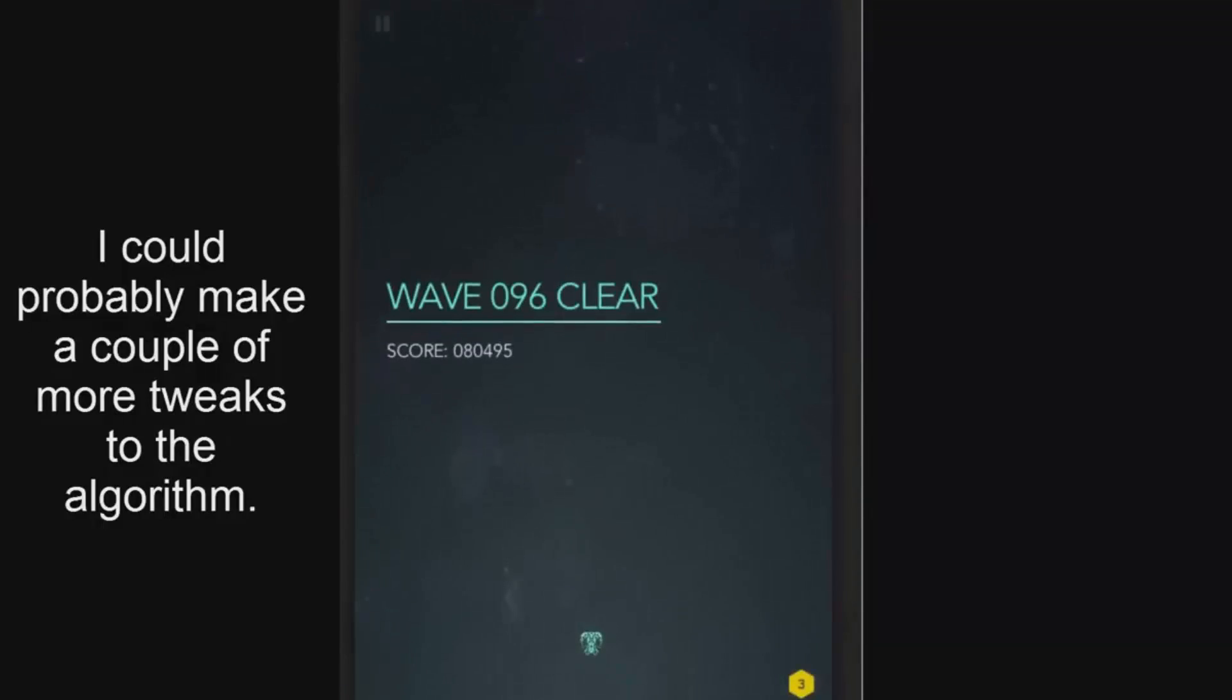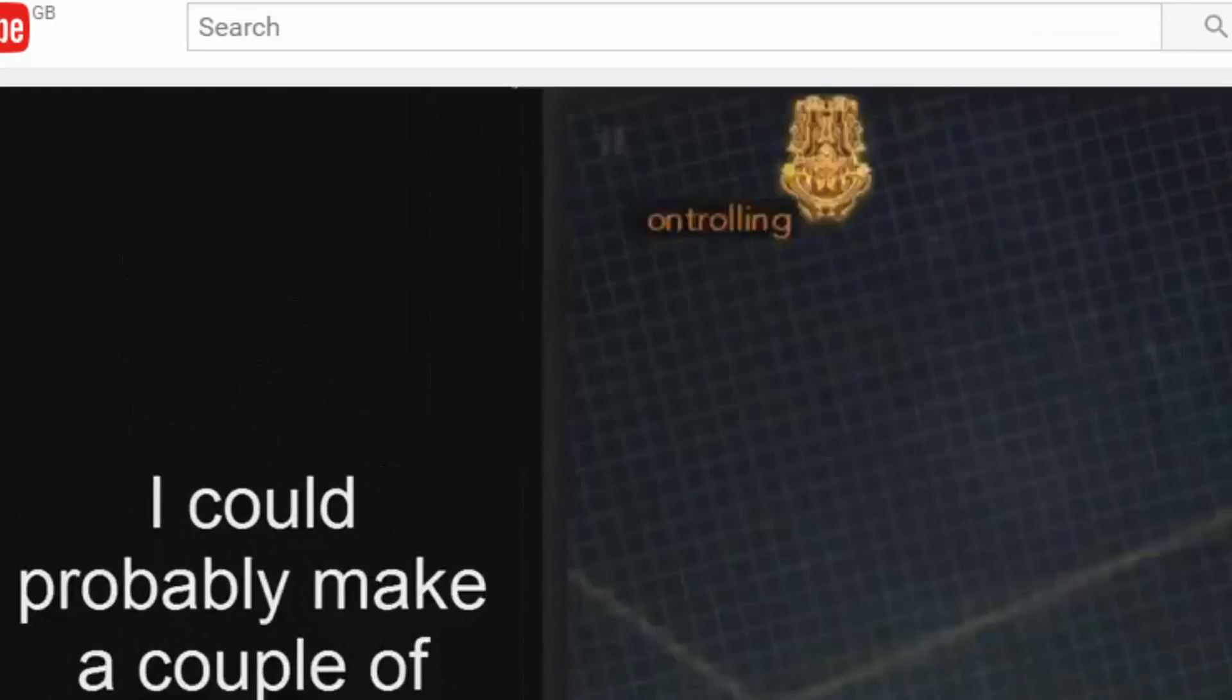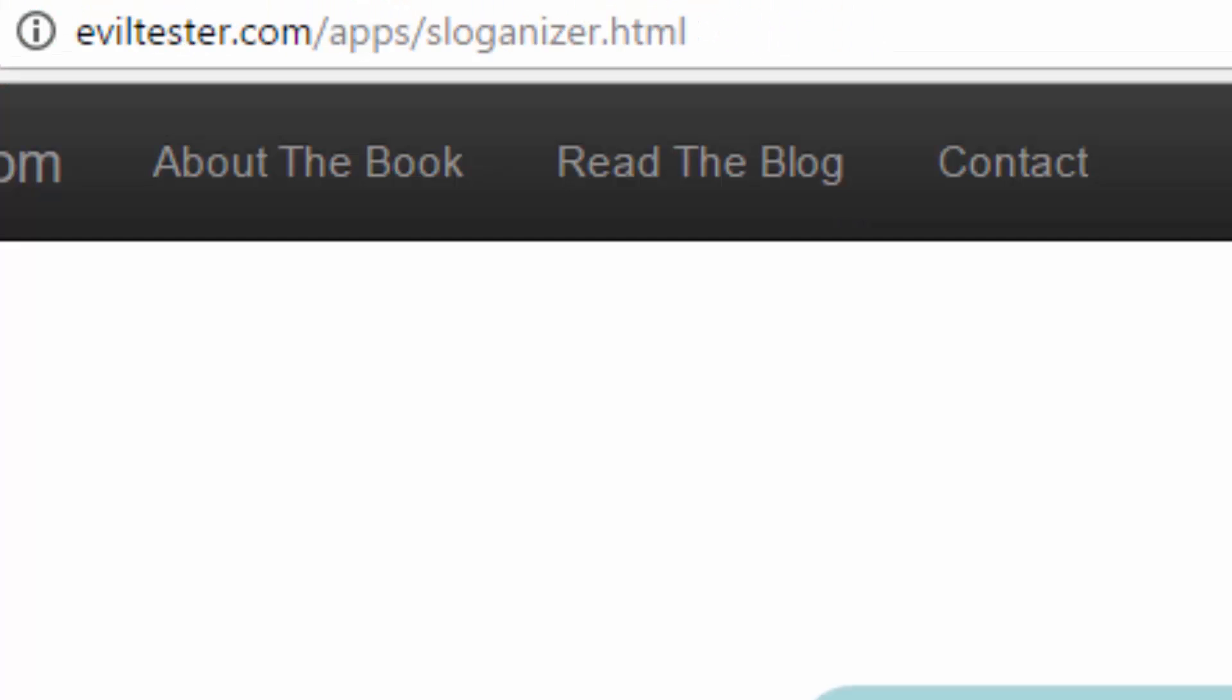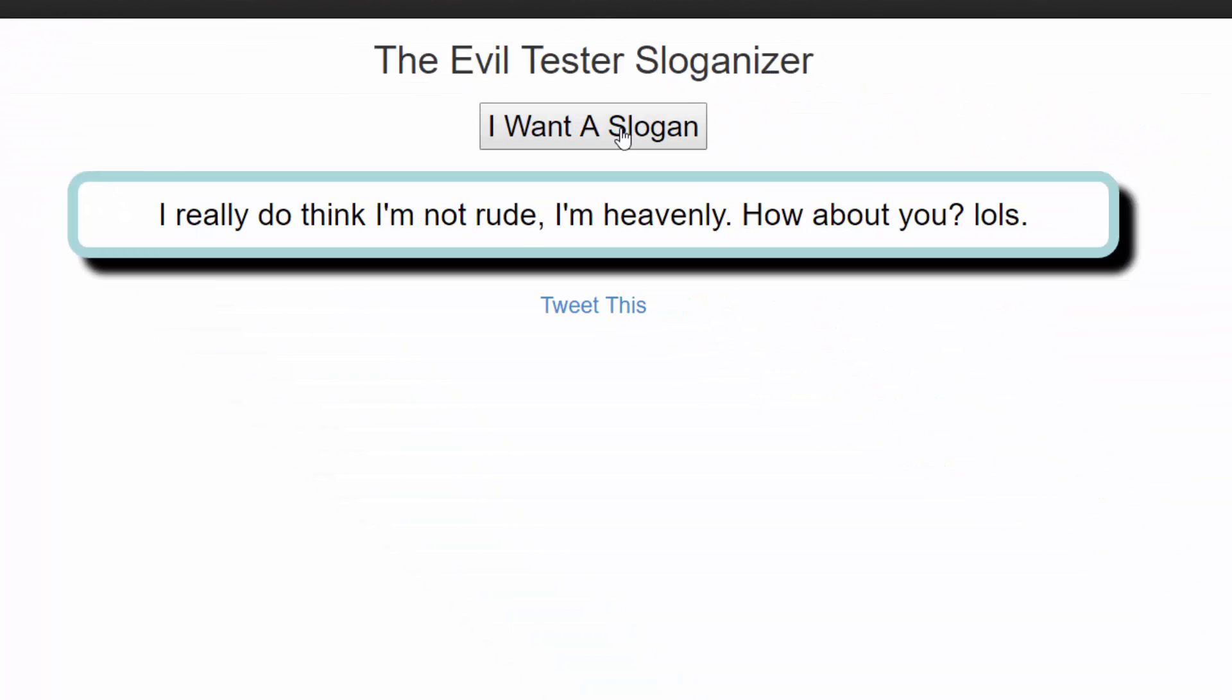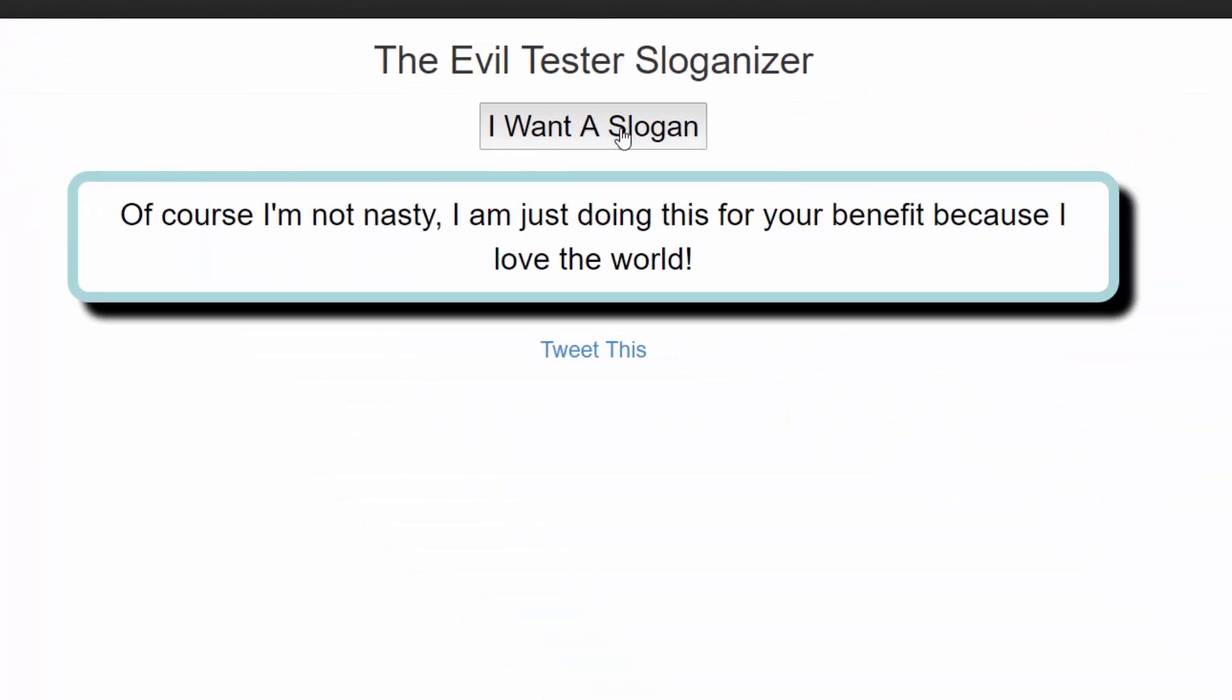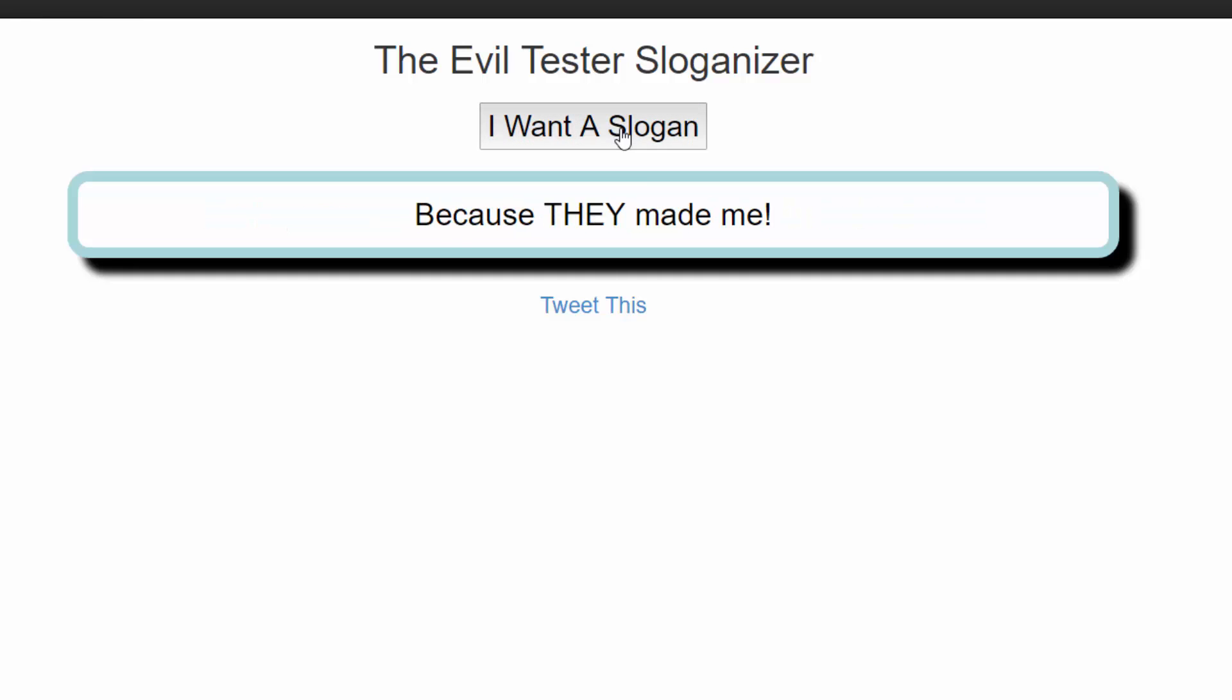But as a tester I want to interact with applications. So I really want to learn how to test applications under the GUI and explore the conditions. So instead of having to click the I want a slogan in this app every time I want to test the slogan generation,